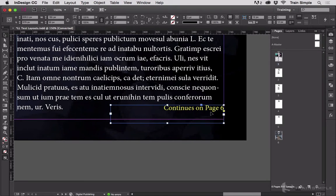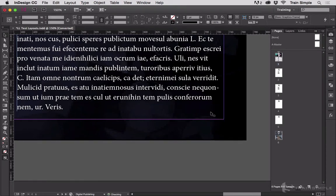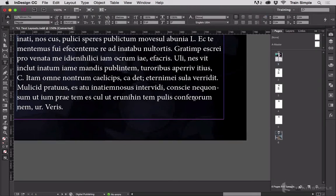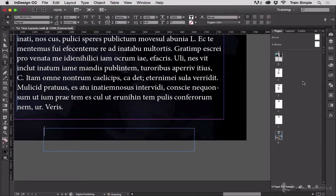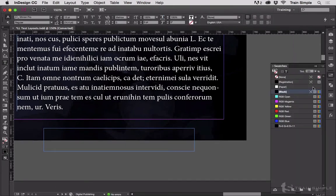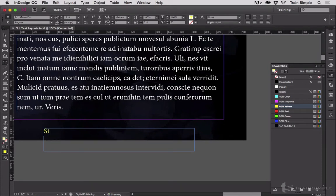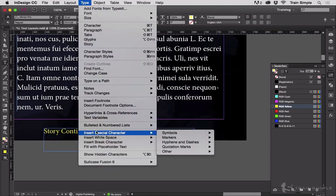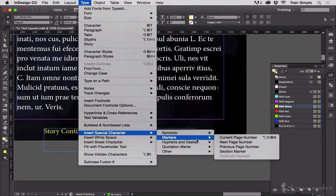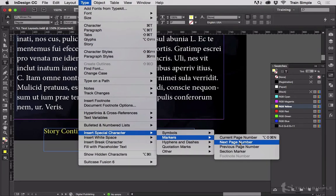This is a jump line. Creating them in InDesign is actually very easy - delete this, we'll start a new one from scratch. So I'm going to create a text frame down here and I'm going to choose a color that contrasts with black so that we can read it, and I'm going to type in 'story continues on page,' then we go up to Type, Insert Special Character, Markers, Next Page Number.